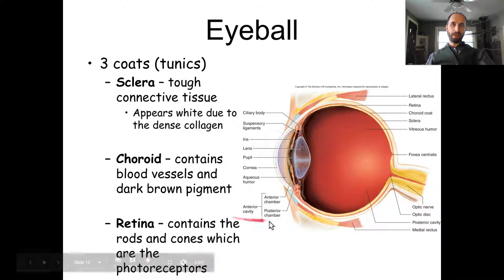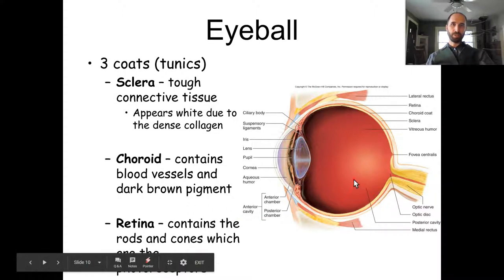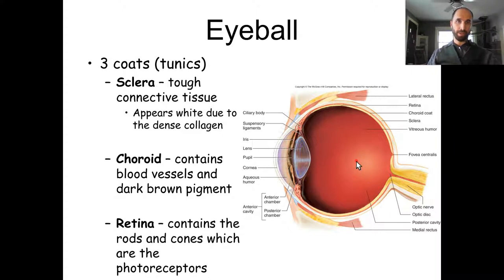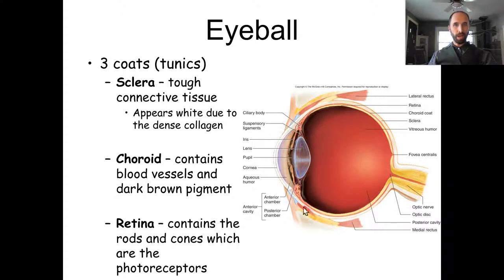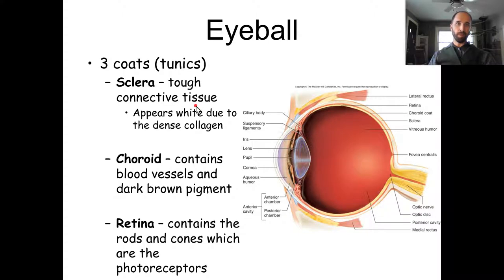If you look at the eyeball itself, you'll see three coats, also called tunics or layers. The outer layer — the sclera — is what you see when you look at an eyeball, though it continues around the back. The sclera is tough connective tissue. The eyeball is actually very tough even though it's sensitive, and it appears white because of the large amount of collagen — the same material that forms tendons and ligaments.